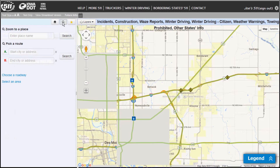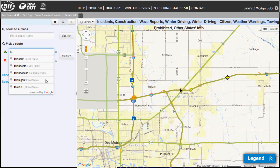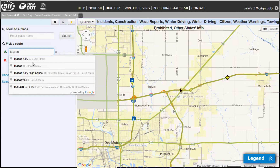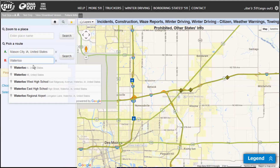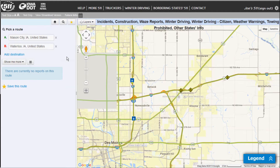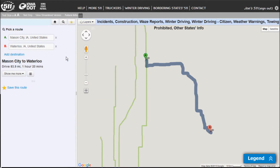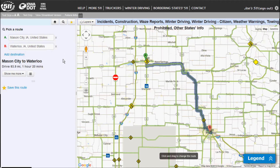If I want to go back, I can click on the search button again. Now let's say I want to pick a route, and I want to drive from Mason City to Waterloo — I'm planning a trip. So I'm going to start my point A at Mason City, end in Waterloo, and then click search. And if you've used Google Maps before, you'll notice this is pretty similar to how that works.